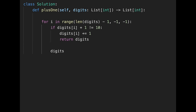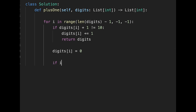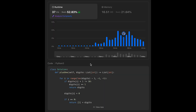If not, update the current place with zero. If we reach index zero, return [1] plus digits. Let me submit it — looks good! The time complexity is O(n) because in the worst case we iterate from the end to index zero. The space complexity is O(1) since we don't use any extra data structure, just updating digits in place.